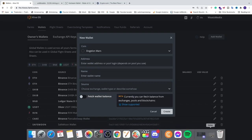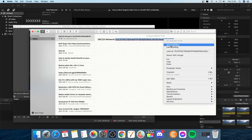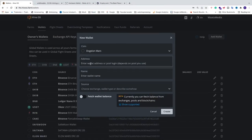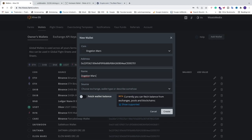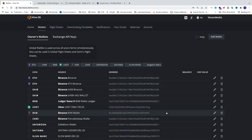I'm going to grab my wallet address and paste it right here. After that, just name it whatever you like, and then click on Create. That's it — now we have our wallet set up for DogeElonMars.